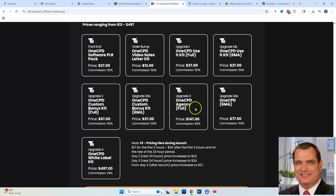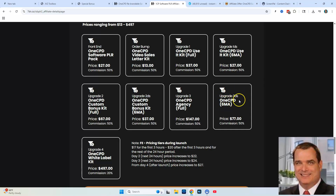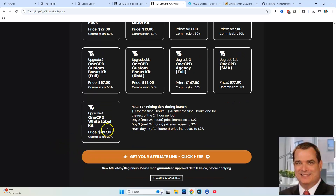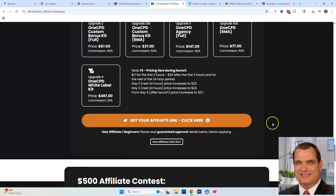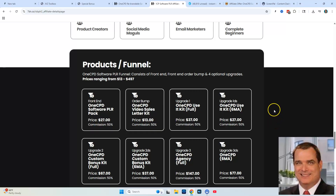Upgrade three is OneCPD Agency Full Access for $147; the down-sell is six-month access at basically half the price. Upgrade four is the OneCPD White Label Kit at $497 — if you're interested in having this product as a white label kit, you can get that as well. So that's basically what OneCPD software is.